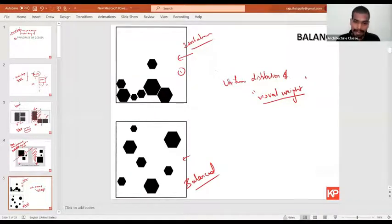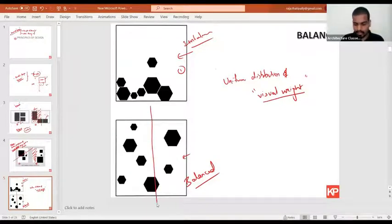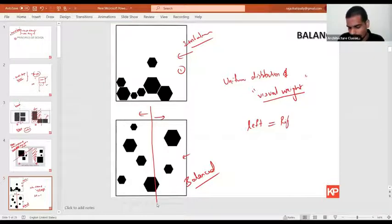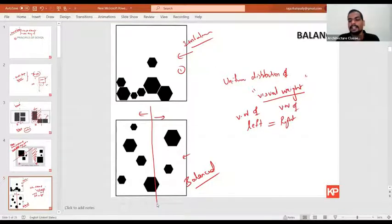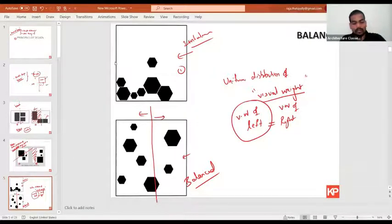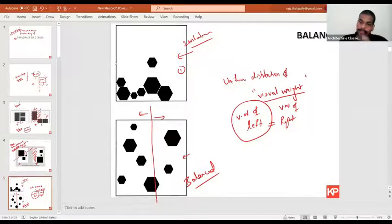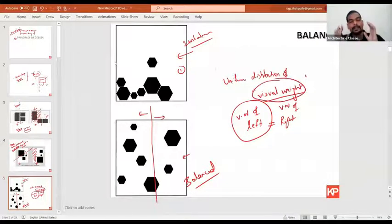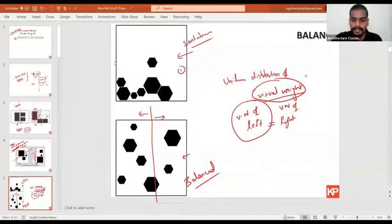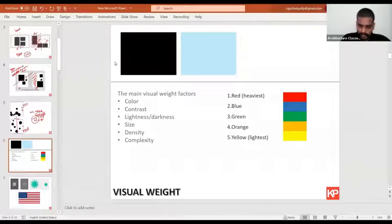Be clear in your mind — a balanced composition does not necessarily mean that the left side should exactly equal the right side. The visual weight of the left side should be equal to the visual weight of the right side, not the exact same elements, but the visual weight should be the same. There are three types of balance in design: symmetrical balance, asymmetrical balance, and radial balance. But before that, let us understand visual weight, since the complete concept of balance is based on it.